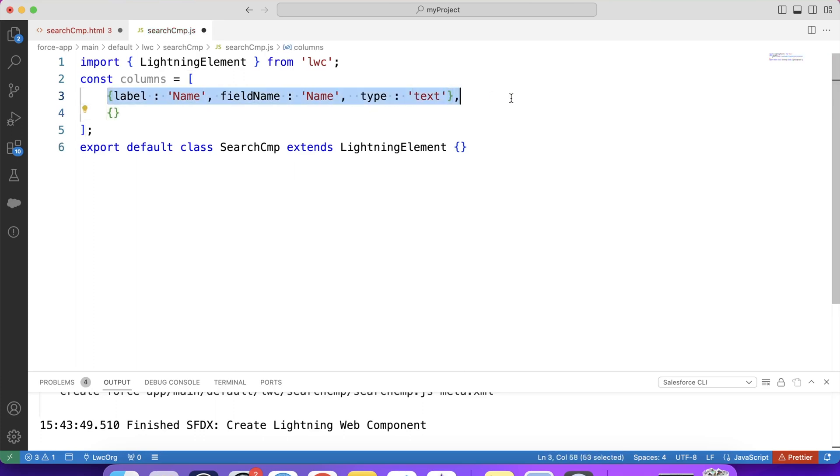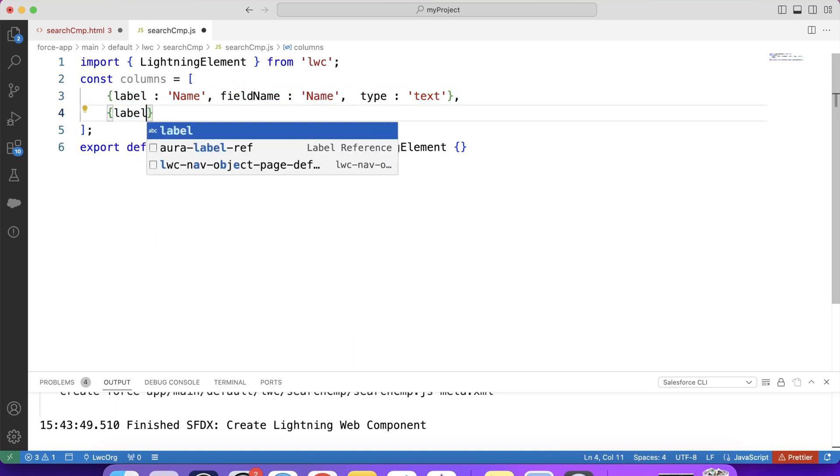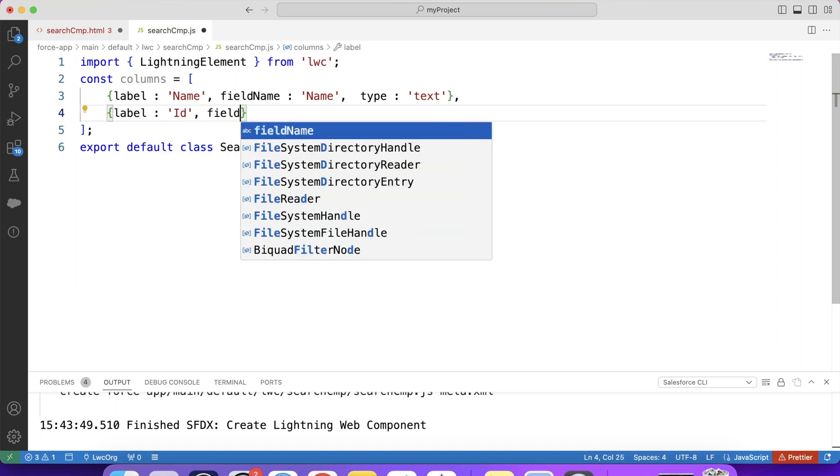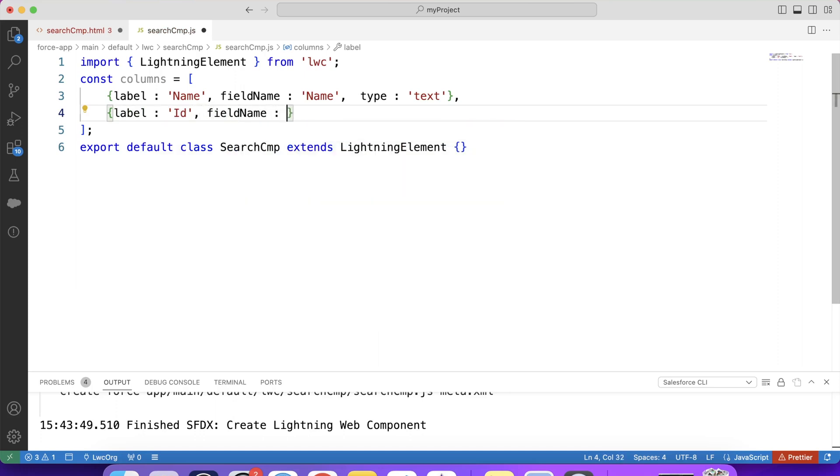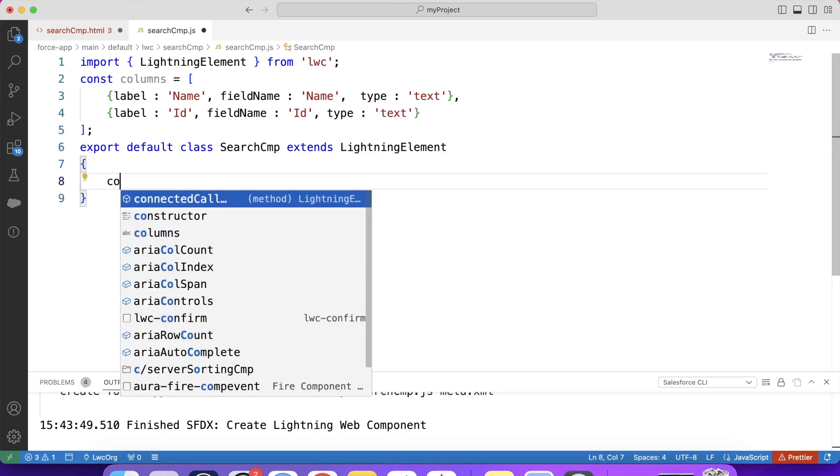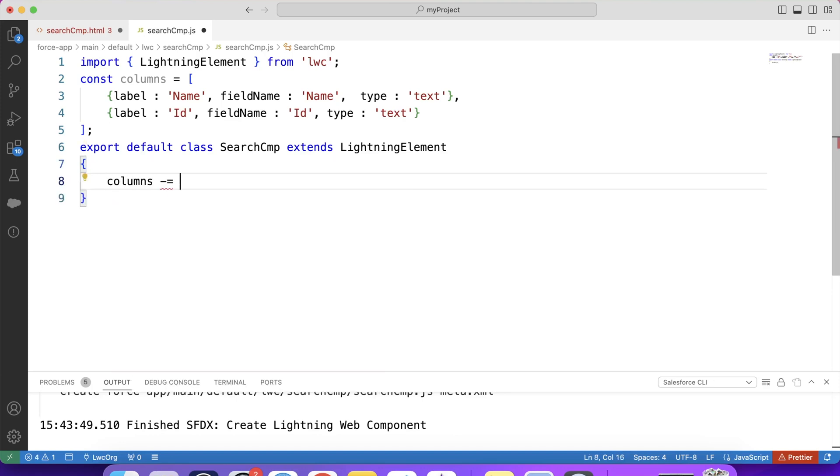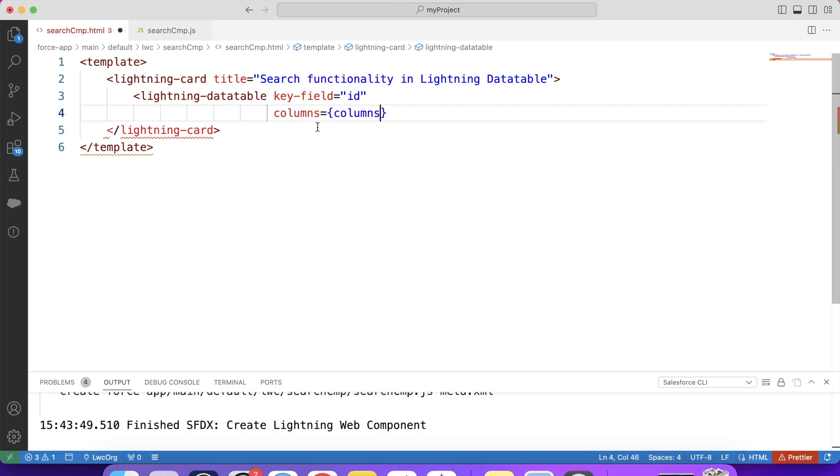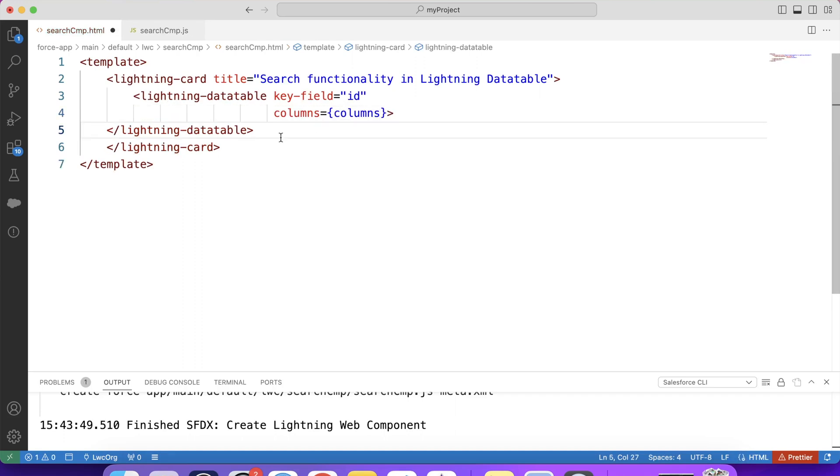So this is our first column. Similarly, we will create another column like this. Label will be ID. Field name. And at last, type. Let's create another variable here. And put this array of objects here. Save it. And finally, let's pass it here. Save this HTML code also. And deploy it to org.